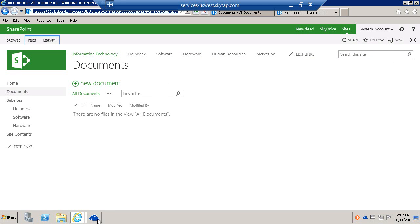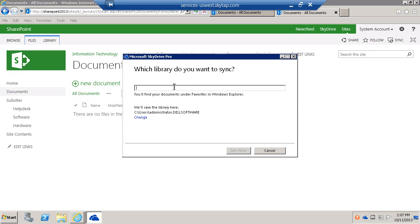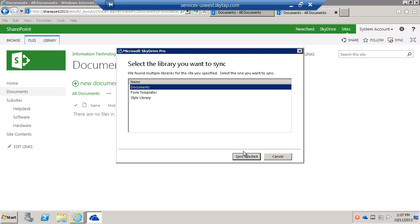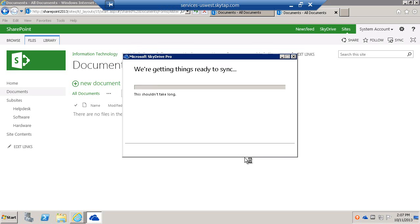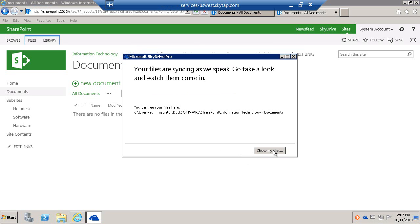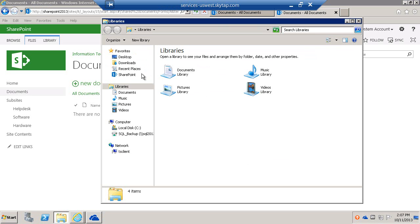I'll grab the URL from there, paste it in here, and say Start Syncing. It shouldn't take too long. Then it tells us where to find the synced documents, so let's browse to that location.